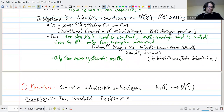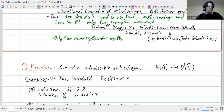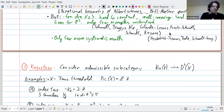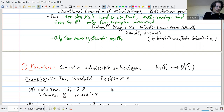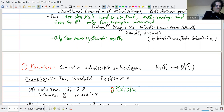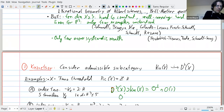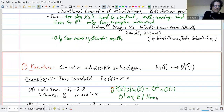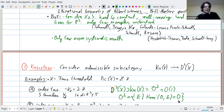I'll look at Fano threefolds of Picard rank one. The simplest case is P3, then a quadric. For index two — meaning the anti-canonical is twice the polarization — there are five families, for example the cubic threefold. Here the Kuznetsov component is the subcategory inside Db(X) that is the orthogonal of O and O(1), meaning all objects E such that Hom from O to E is zero in every degree.